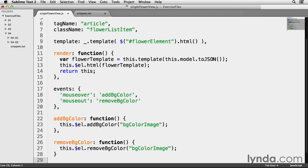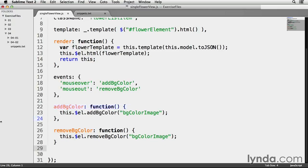And whenever the mouse out event on line 19 is triggered, a custom method called removeBgColor will be invoked. jQuery's add class method, which, as you would expect, adds a class to whatever element being moused over, the article tag in this case.